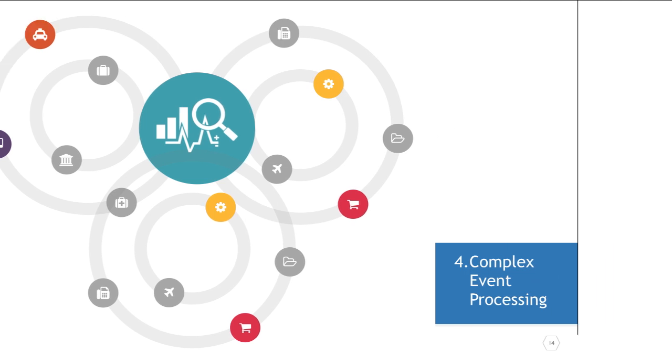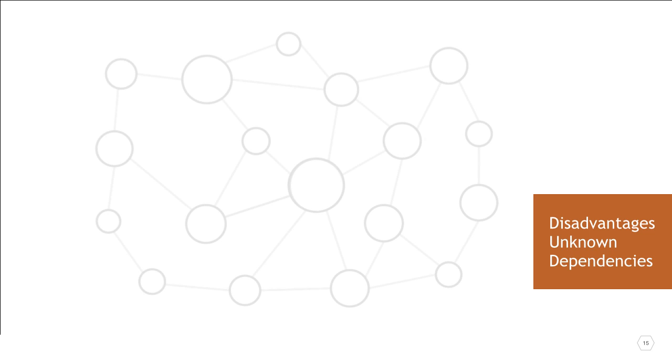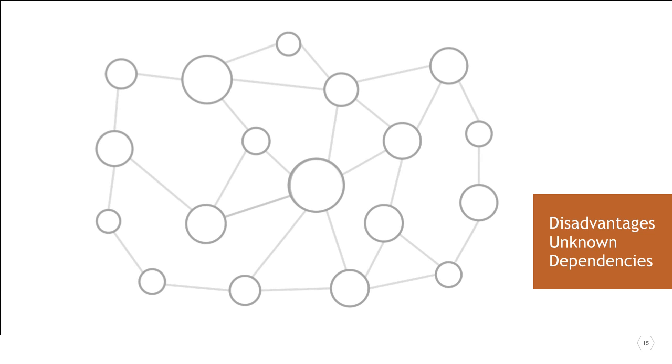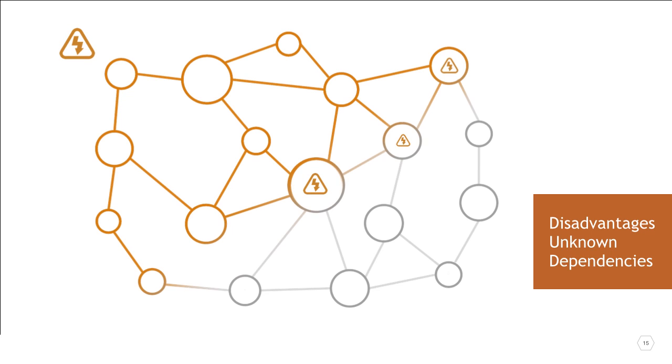So what are the disadvantages of EDA? Because EDA systems are often extremely loosely coupled and highly distributed, we don't always know exactly what components are part of the system and the dependencies between them. The system can become opaque and some small event could trigger an unforeseen chain of relations.